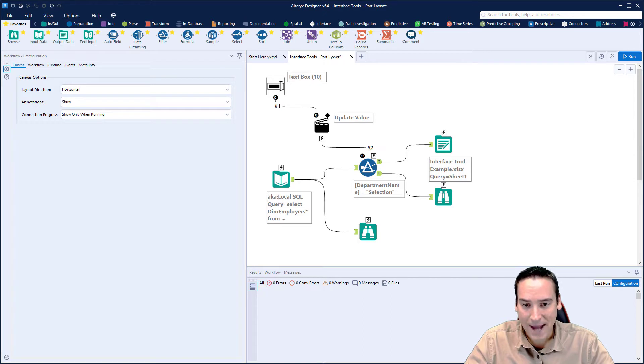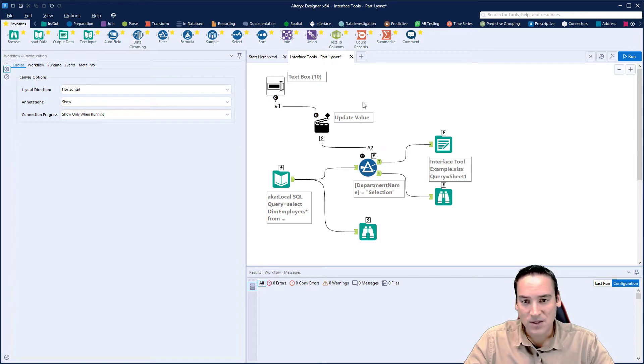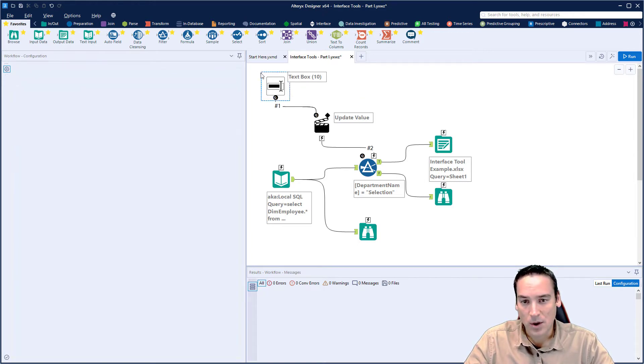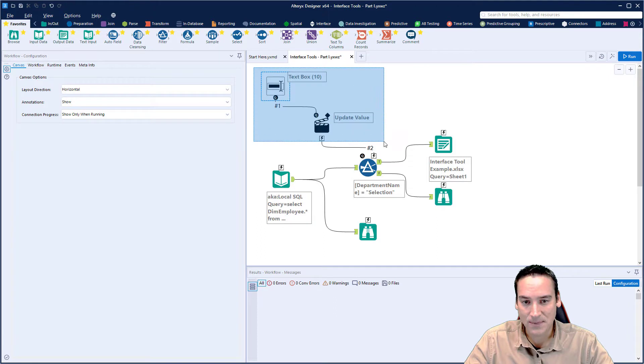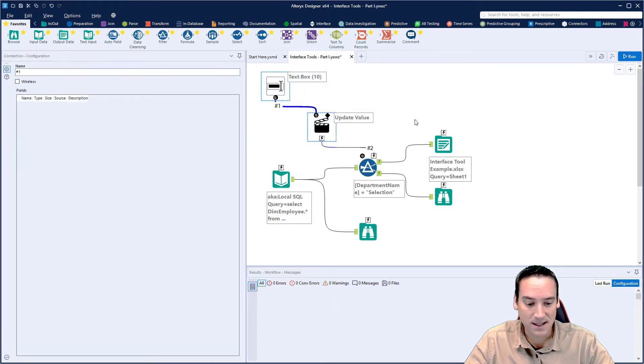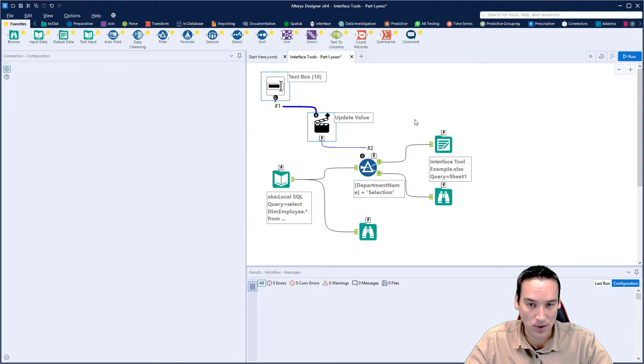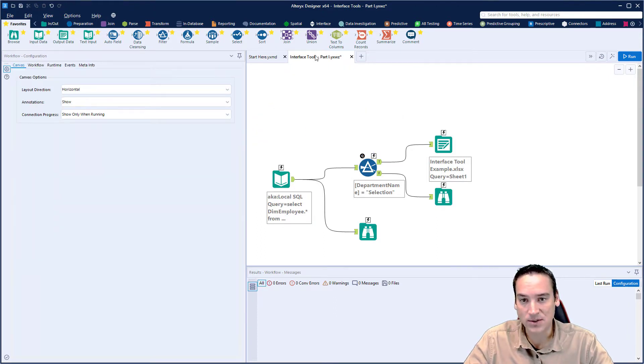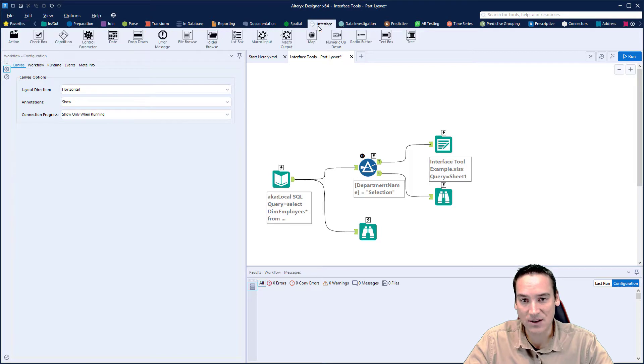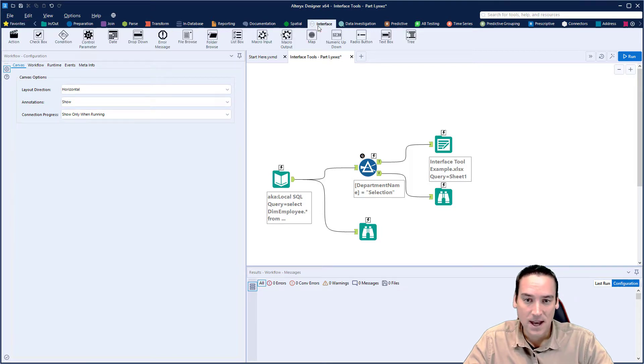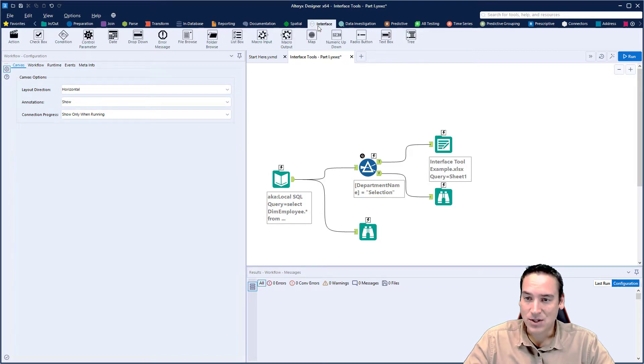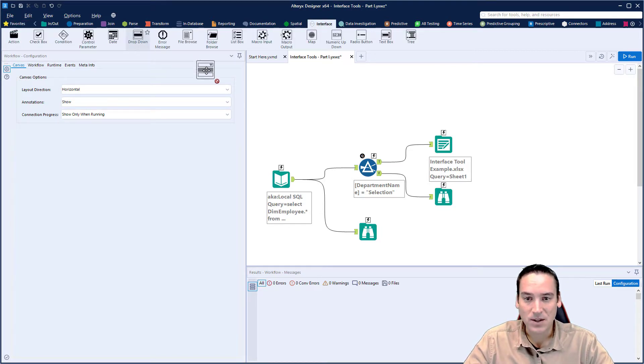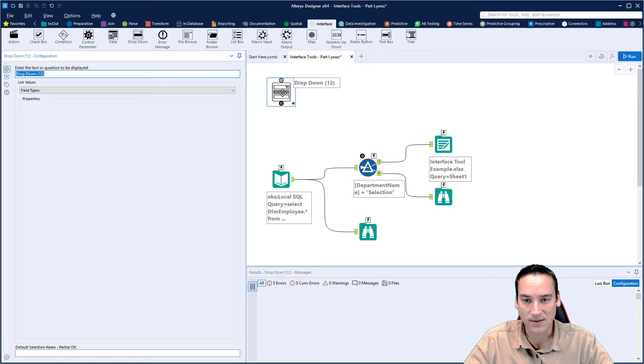So to do that, we have the previous one up. We're going to remove the text box and the action tool. We're not going to use those. We're going to use a different set of tools. Let's go to the interface palette and choose the dropdown tool, drag and drop that onto our canvas.